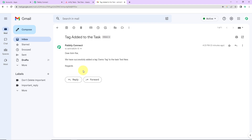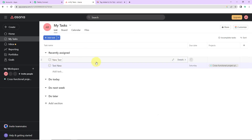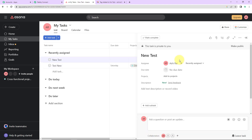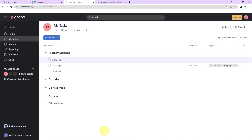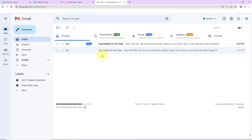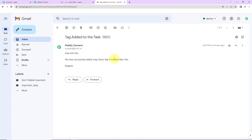But we also need to check this in real. So I am going to take you back to Asana where I have got another task, and I am going to go to details. I will press Tab T and add another tag — demo tag. Now this tag has been added. As soon as the tag has been added, my assignee should receive a mail. Now I am going to take you to the email inbox, and yes you can see that I have received a mail: 'Dear Ashi Rai, we have successfully added a tag — demo tag — to the task new test.' I hope this is absolutely clear to you.